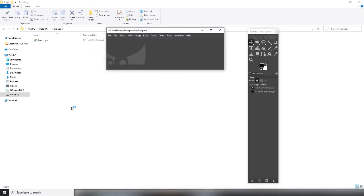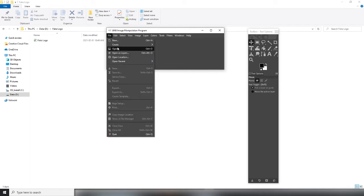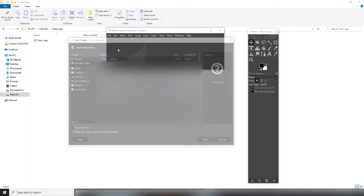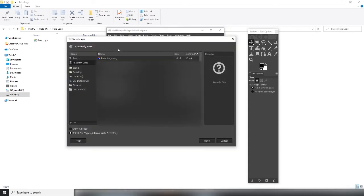First we open GIMP. Then from file we select open. Find the SVG file you need to convert. Left click on it. Then press the open button.